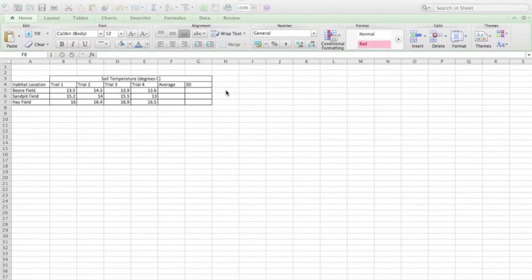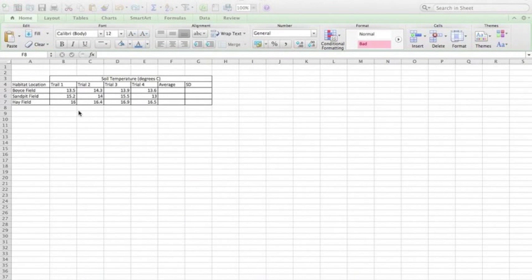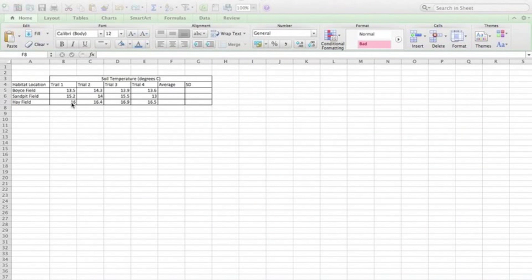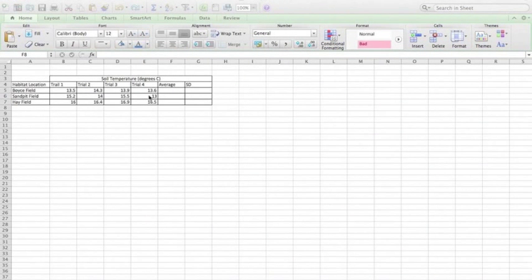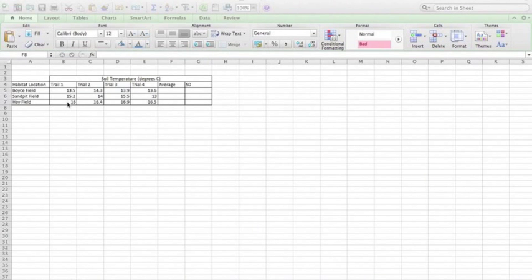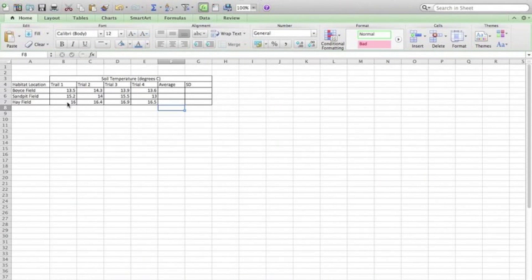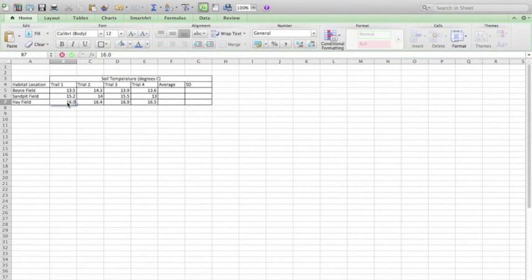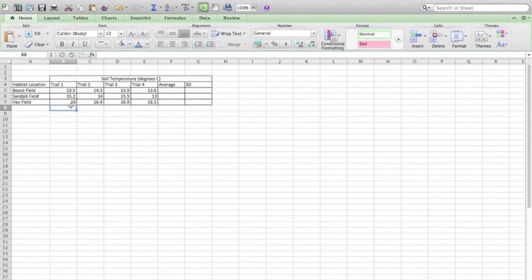As you can see here, I have a table filled with data from all my trials. However, you can see that in this area here, 16, 14, and 13, what occurred is when I typed in 16.0, Excel automatically changed that to just 16.